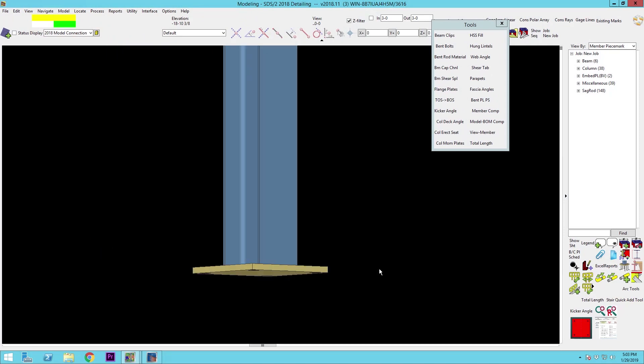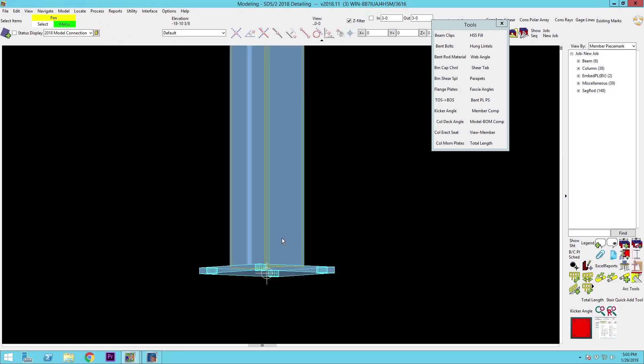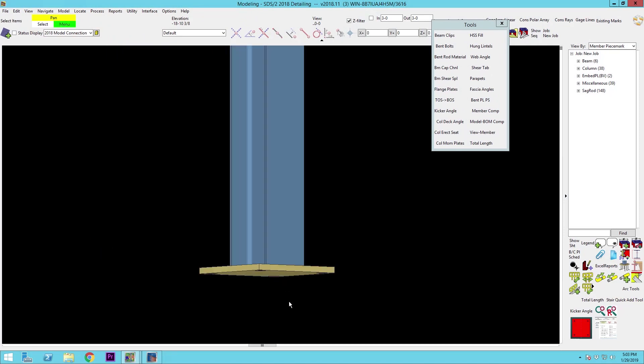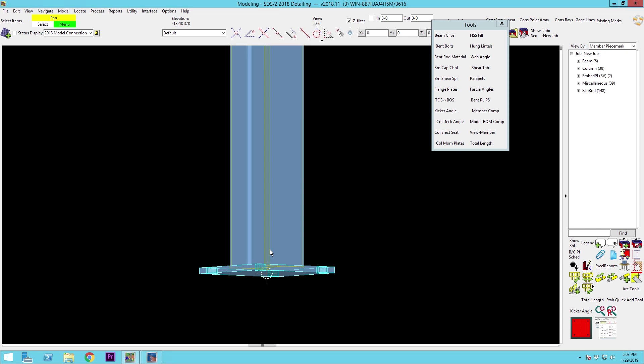So we've got our model set up. Our column is already loaded up. We've got a baseplate on it, but we need to get a shear key on the bottom of it.